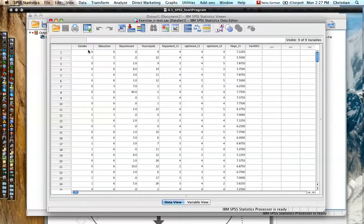And here we go — that's it. We now have the variables and the cases loaded in the data view.